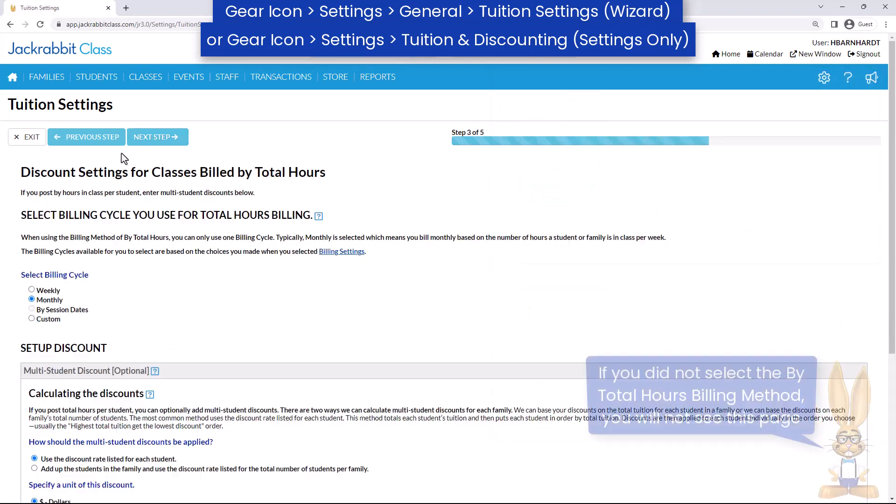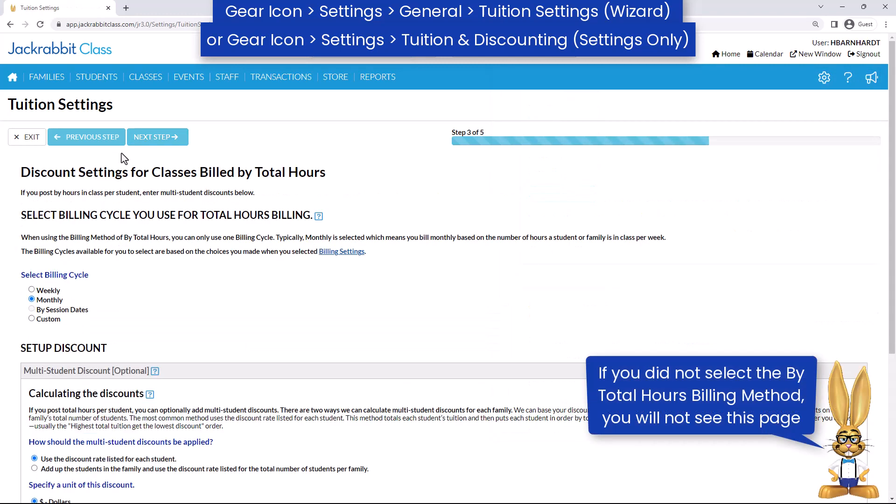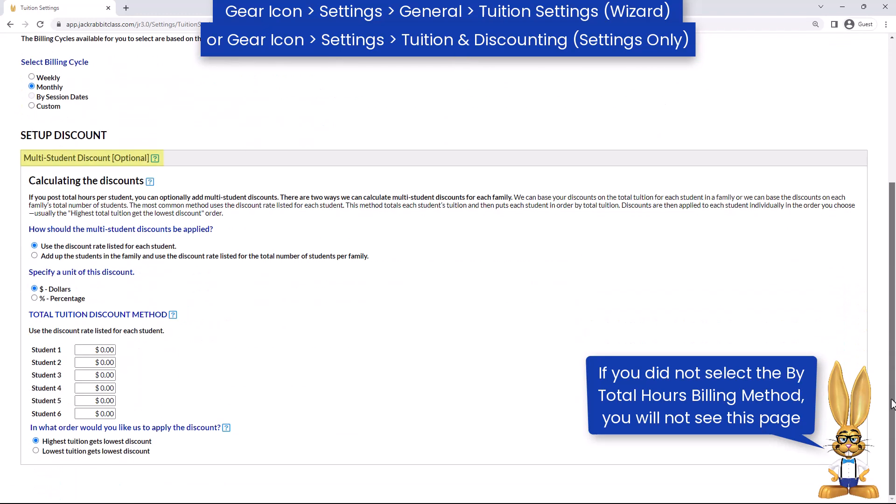If you bill tuition by total hours and you selected more than one billing cycle earlier, select the billing cycle for your classes billed by total hours. You have the option of adding a multi-student discount and can decide how it is applied to each student.